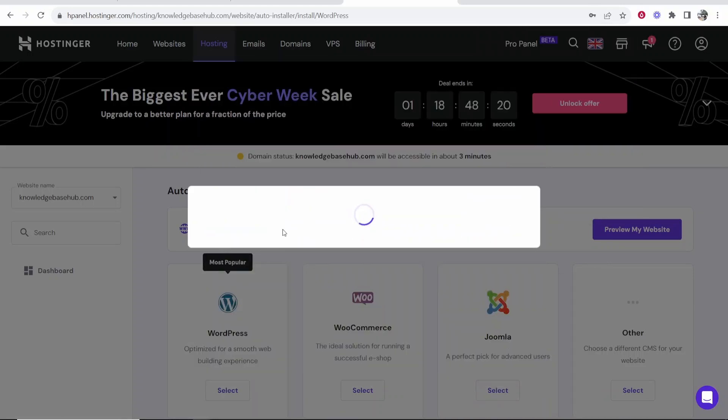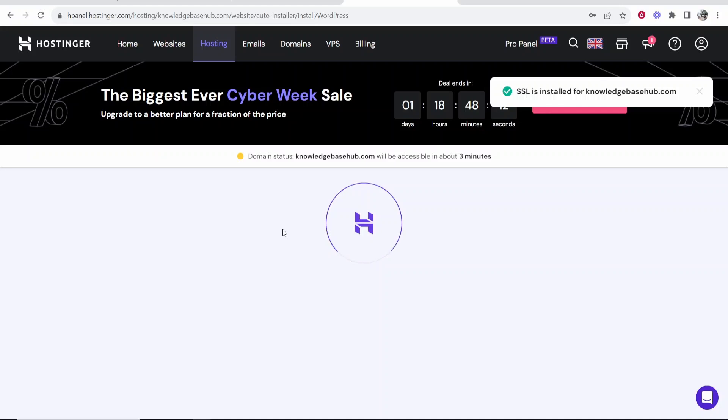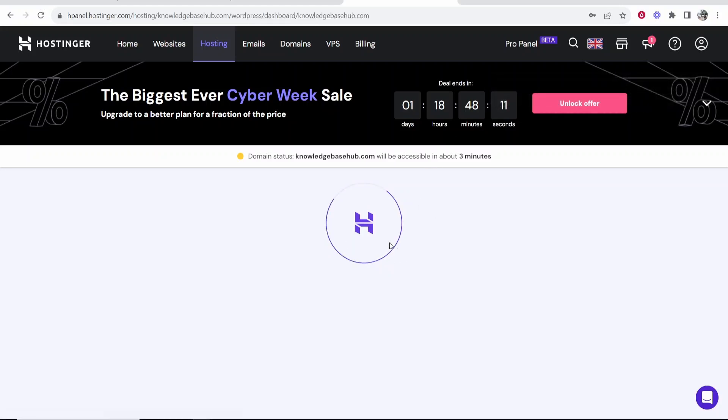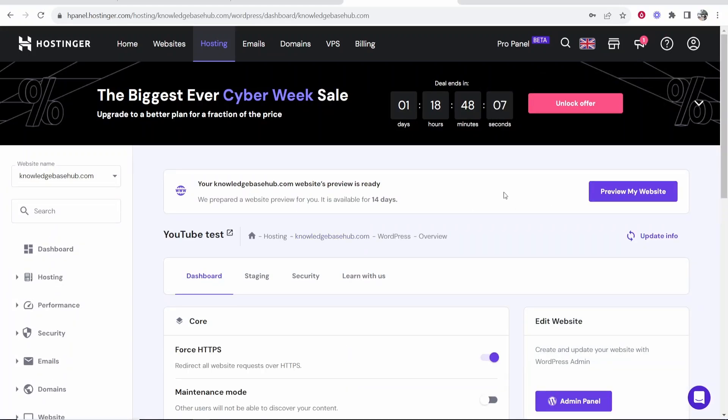So now essentially what we've done is we've deleted the website which was made with Hostinger's website builder. We've then reinstalled the website and then installed WordPress. So now we can go ahead and create this website with WordPress.